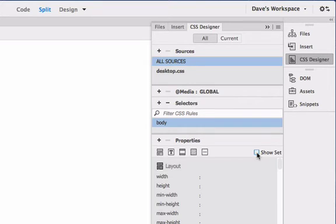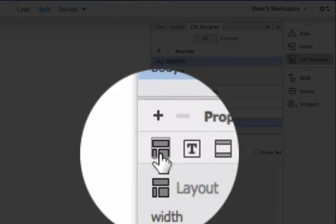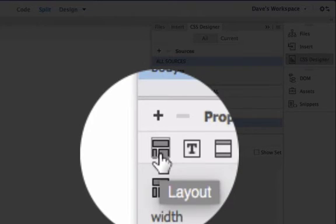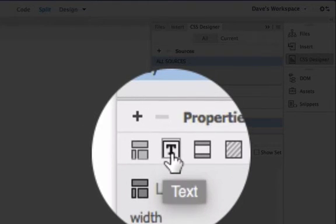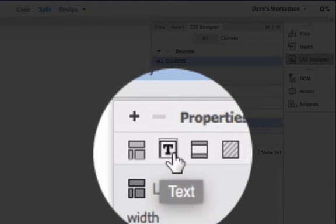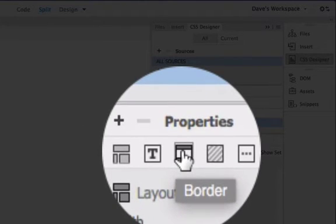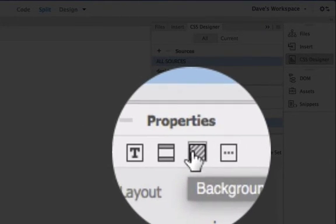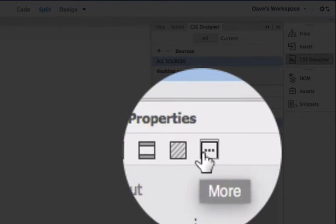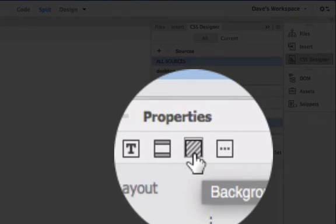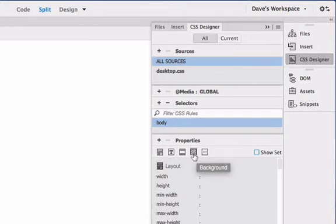But for now, let's uncheck it. Now we can see we can style layout properties, text properties, border properties, and background properties — and there are more as well — but we're just going to start with the background color.